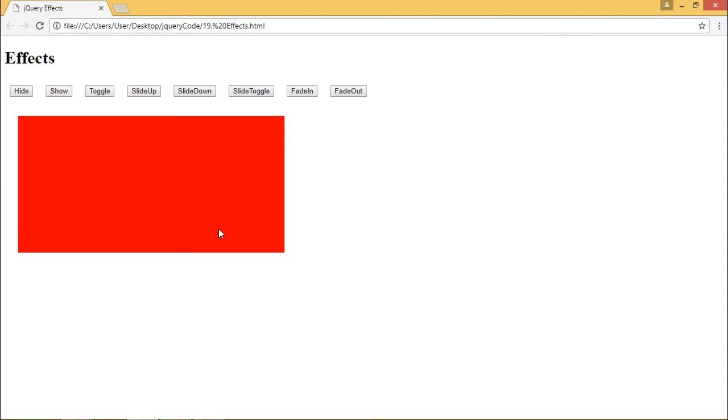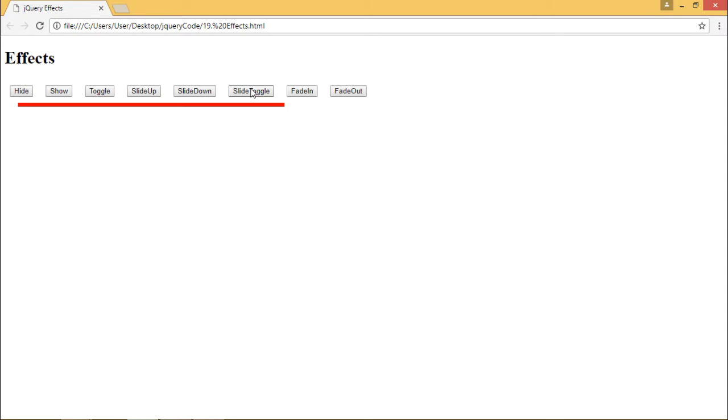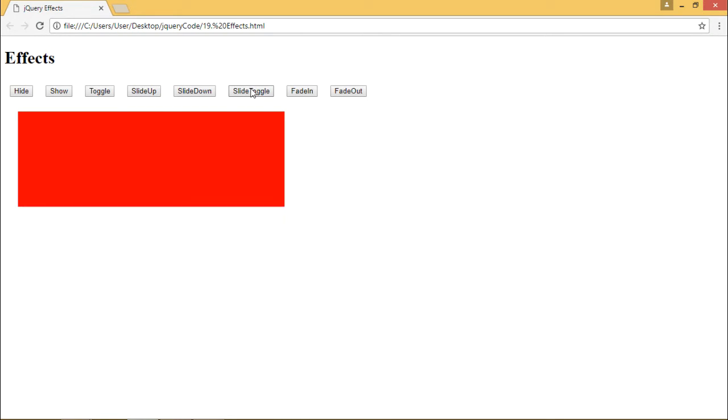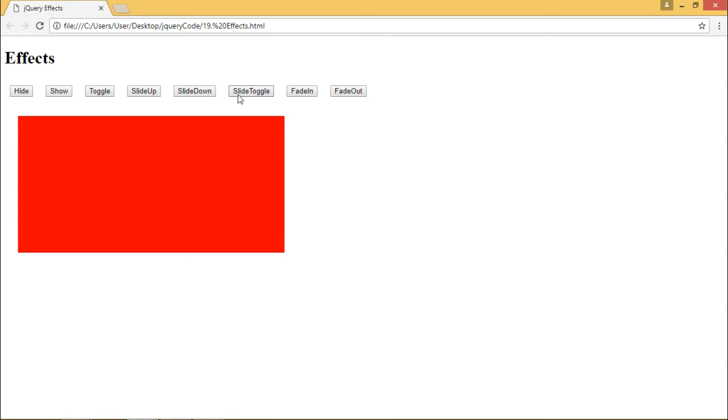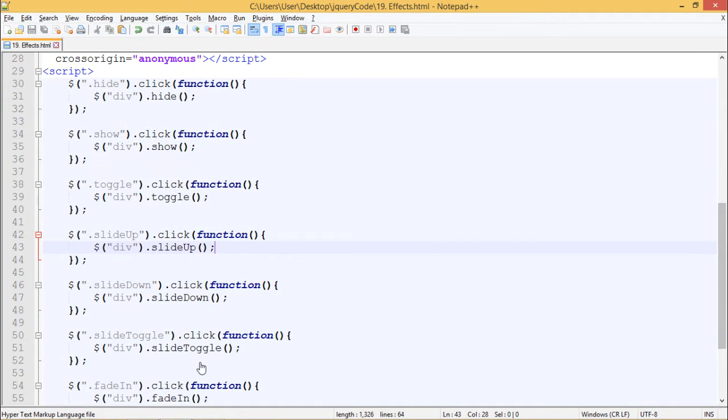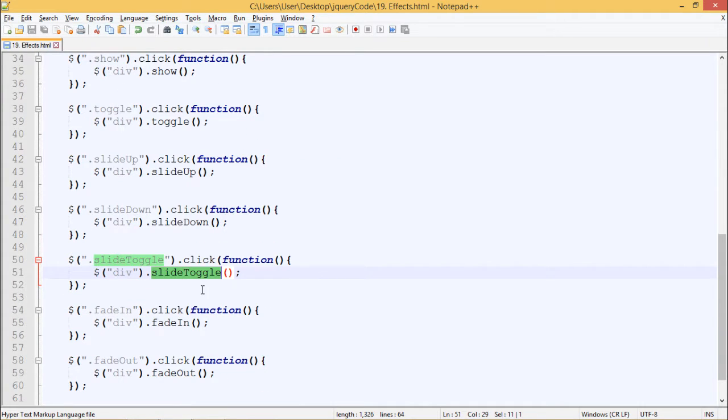The same thing will happen because we have used slideToggle method here. This is the method we are using.